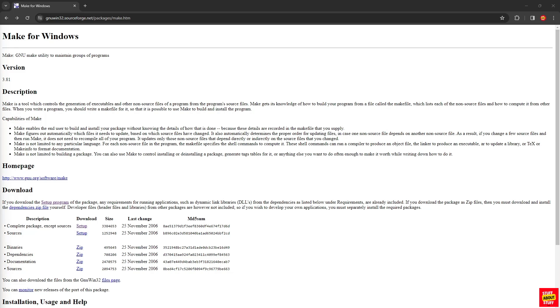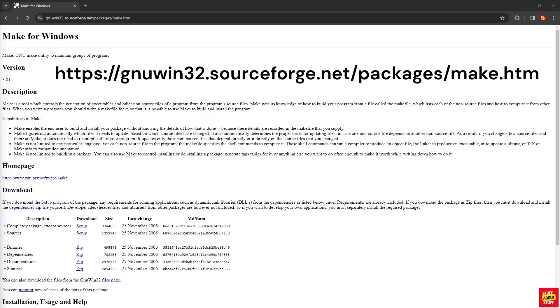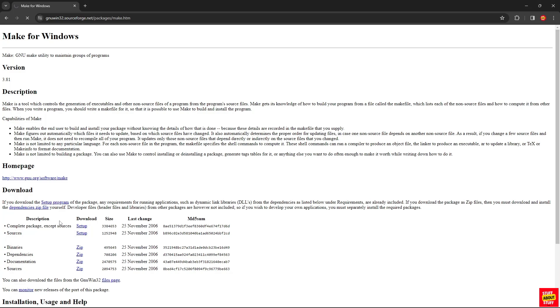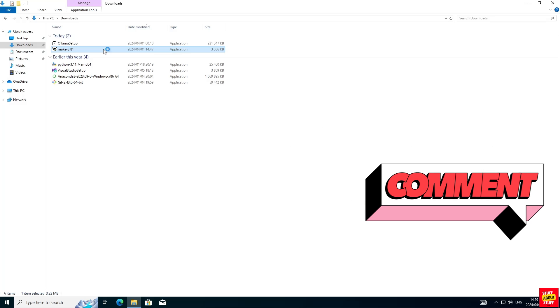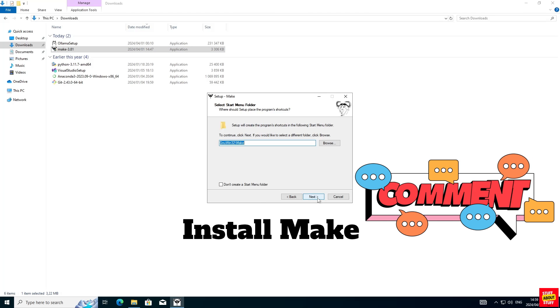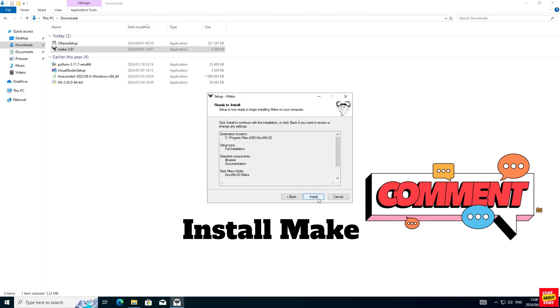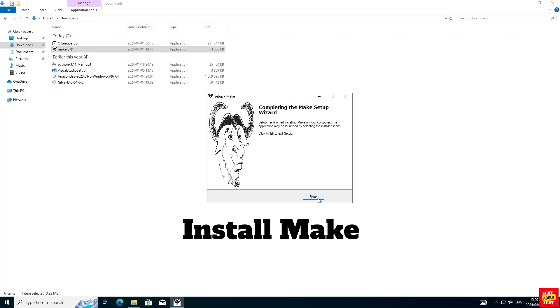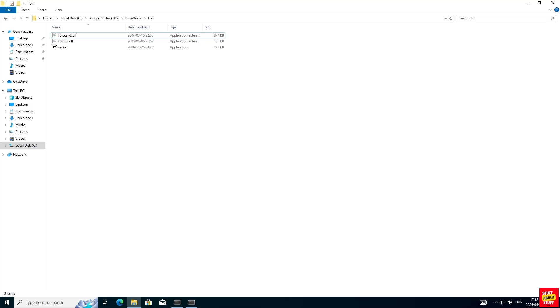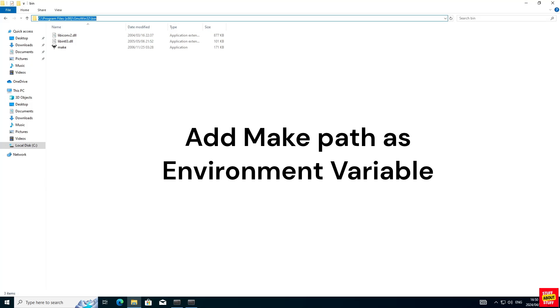Visit the Make for Windows website and click here to download the setup program for Windows. You can install Make and you can accept all the defaults. You need to find where you installed Make and find the Make executable. The default location is Program Files x86 GNU 132 bin. Copy this location. We want to add this as an environment variable.